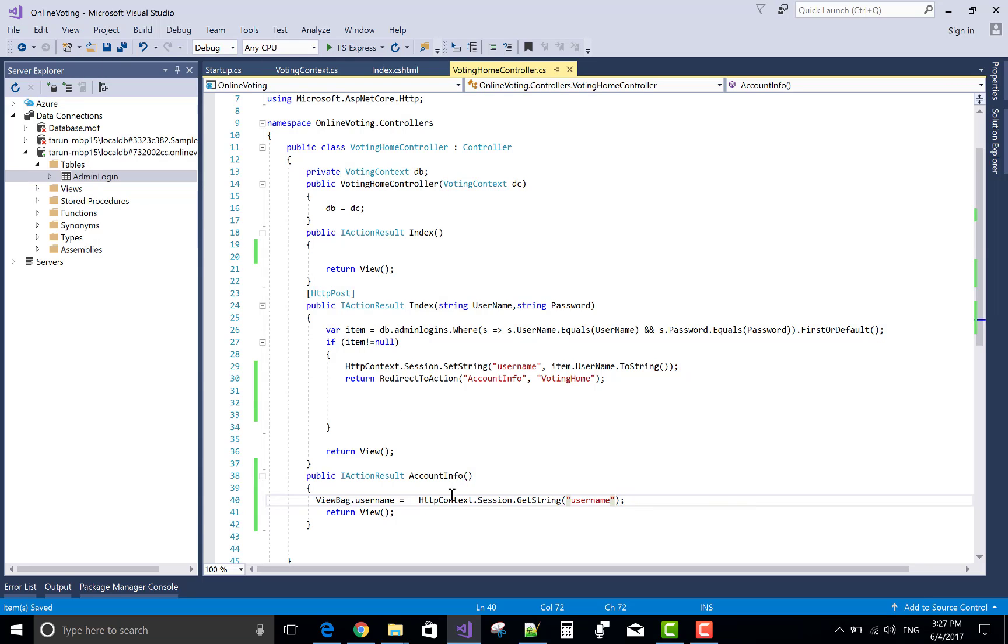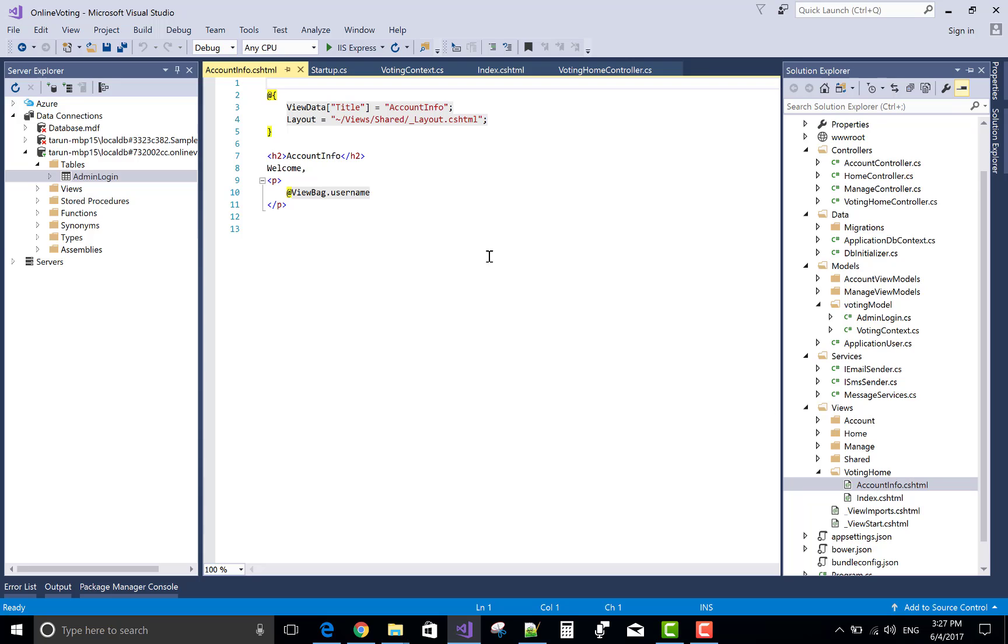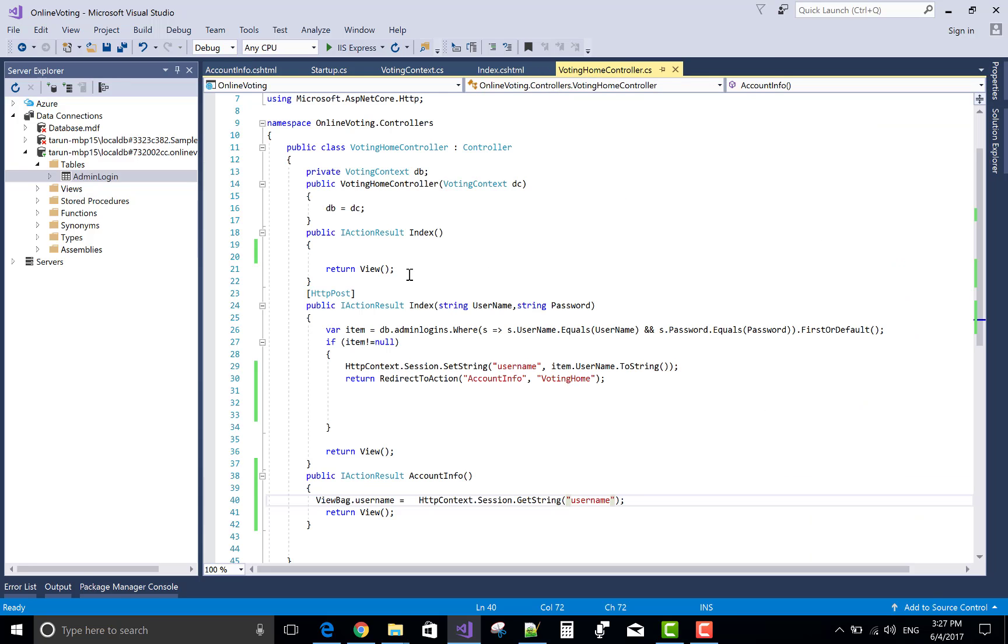We have account info in the view section and ViewBag is username. Now run this project again.